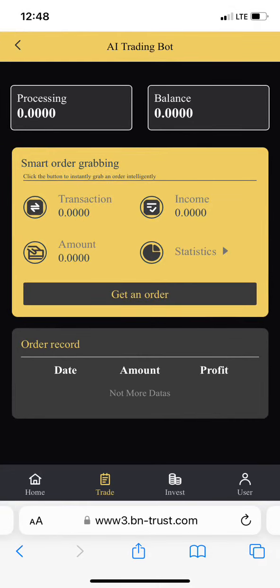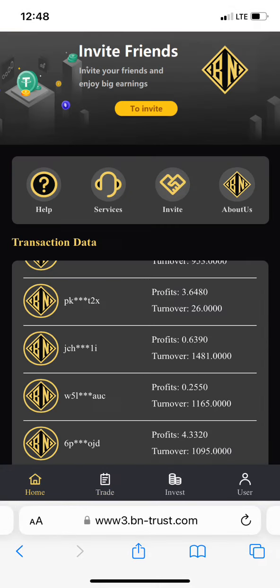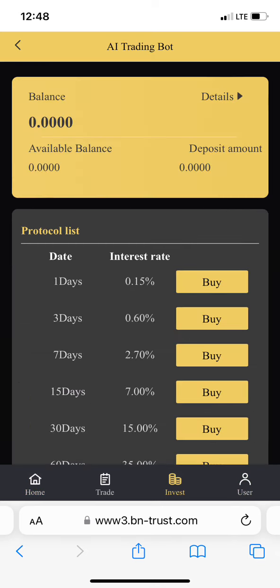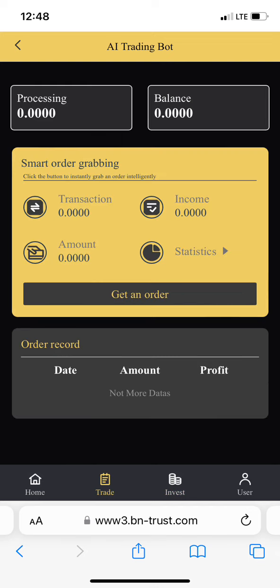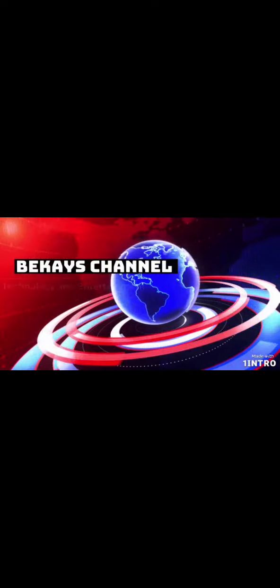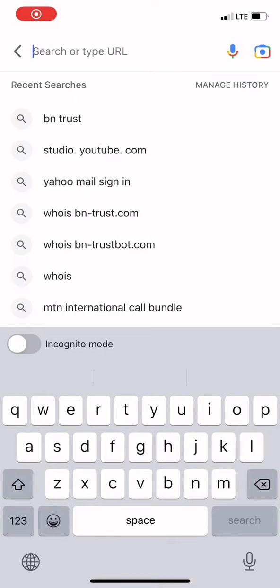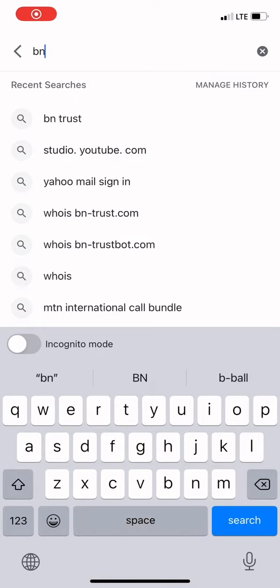Good day everybody, welcome once again to BK's channel. Today I'll be explaining everything concerning BN Trust, also known as COTP2. People call it that because of the nature and interface. If you're new to this channel, please like, share, and subscribe.